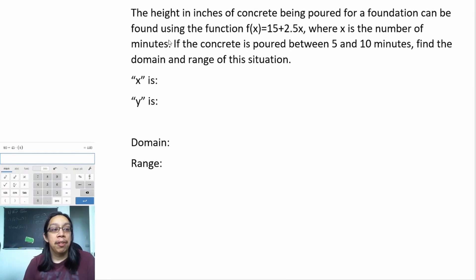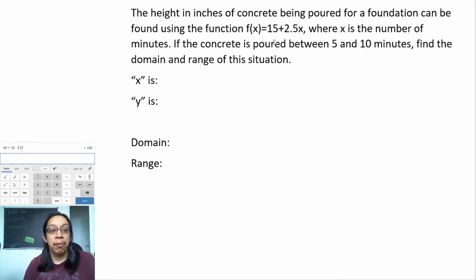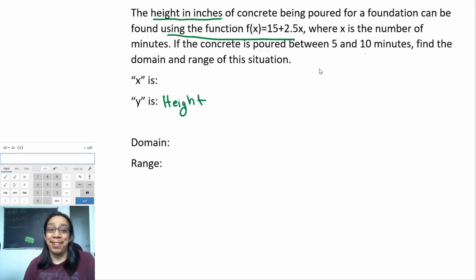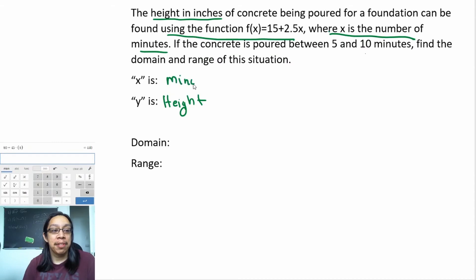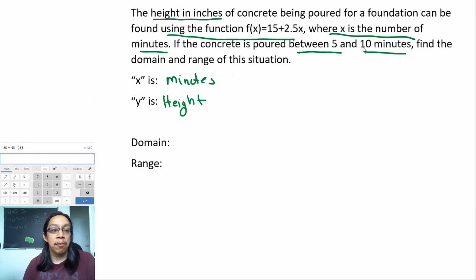The height in inches of concrete being poured for a foundation can be found using the function f(x) = 15 + 2.5x, where X is the number of minutes. If the concrete is poured between 5 and 10 minutes, find the domain and range of this situation. So that means the output is height, and X has to do with minutes. If the concrete is poured between 5 and 10 minutes — we have everything we need.